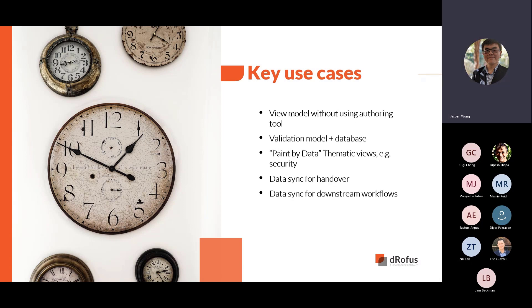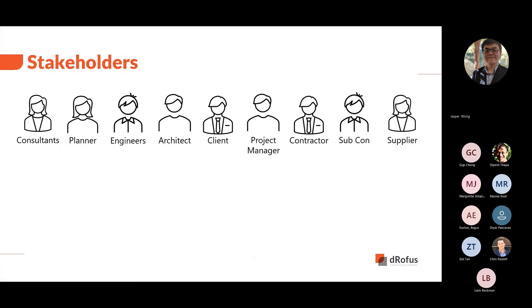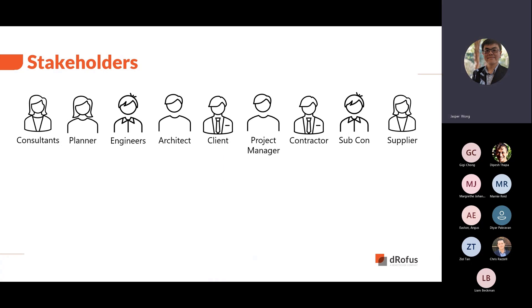We will be using these key use cases to demonstrate the software functions. They are model viewing, validation, visualizing data, and syncing data with models. On every project, every stakeholder has access to the data in DROFUS. We believe it is equally important that every stakeholder is able to view the data with a model, in this case, an IFC model.